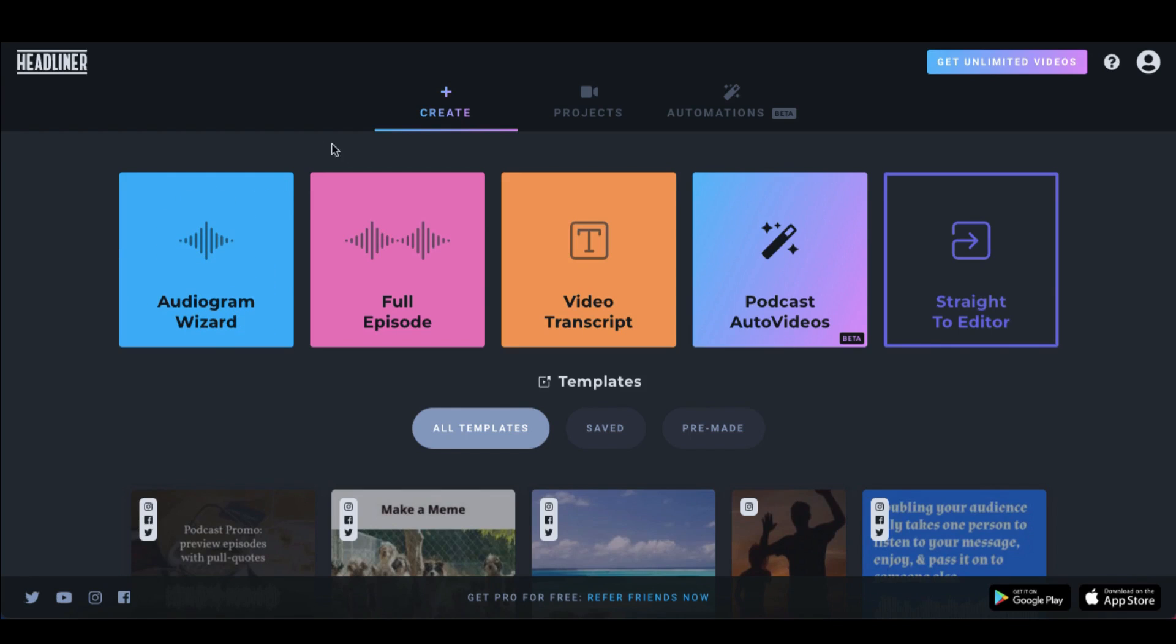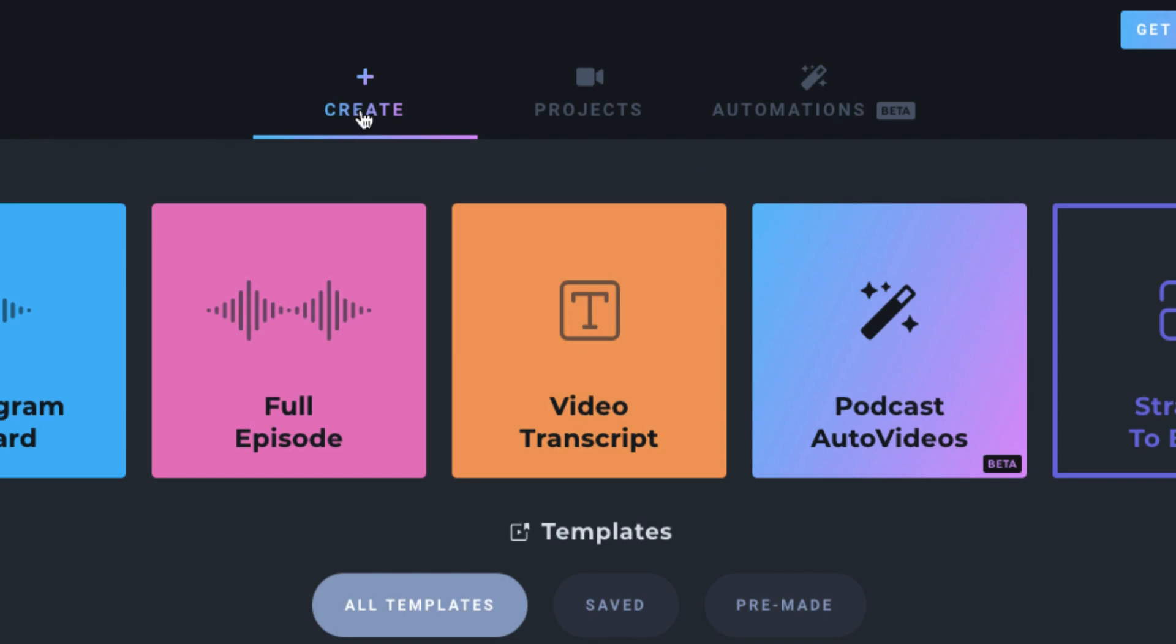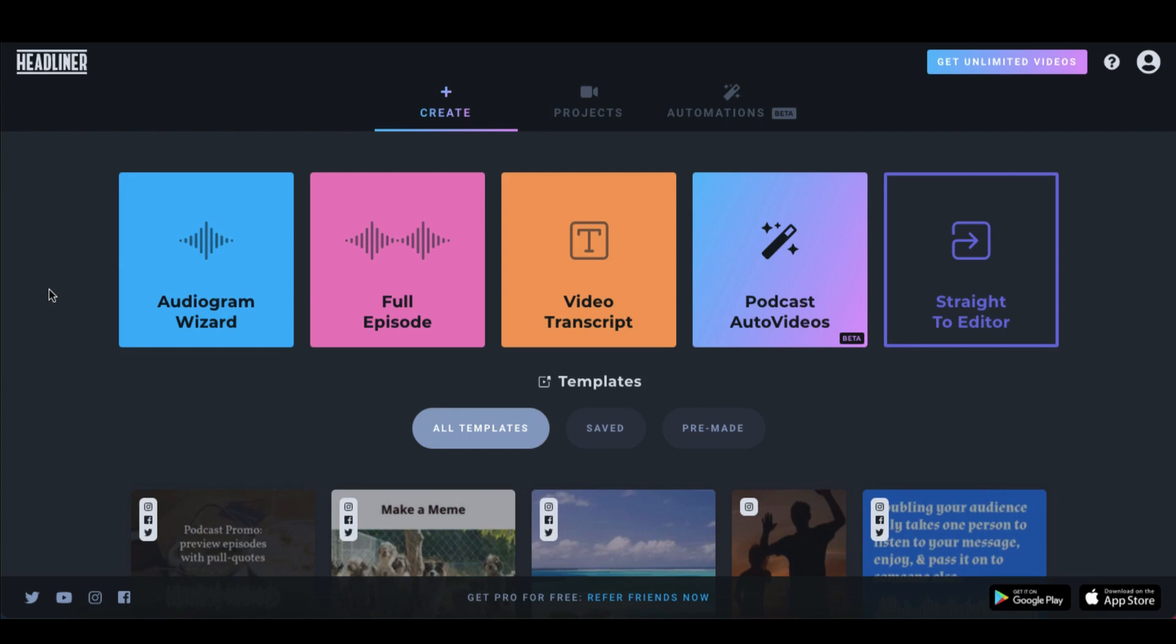At the top of your toolbar, you'll see three main tabs: Create, Projects and Automations, which is still in beta. I'm going to stick with the Create tab and you can see I have five options to make an audiogram. I'll leave you to explore in your own time which each one does, but I want to get straight into the tutorial today. So I'm going to click on Audiogram wizard.